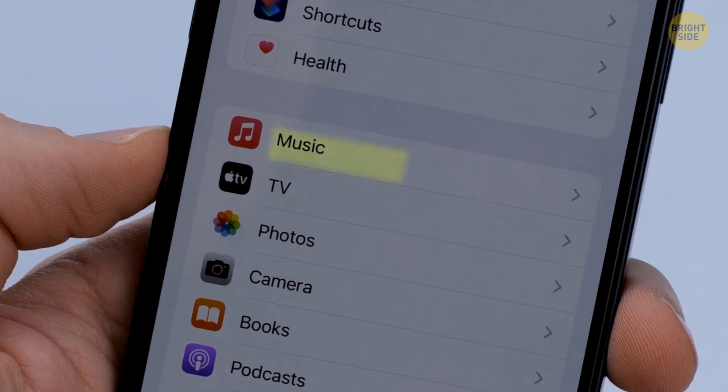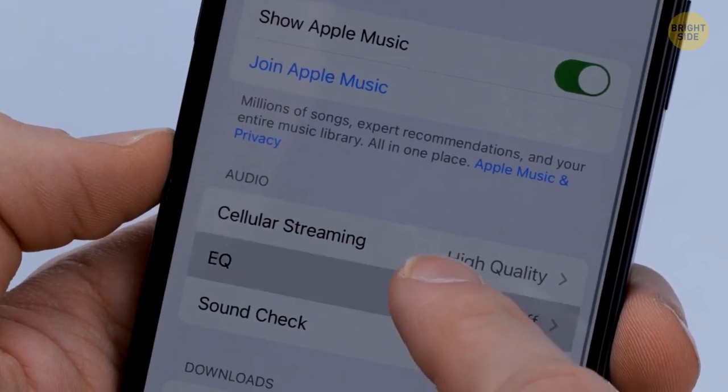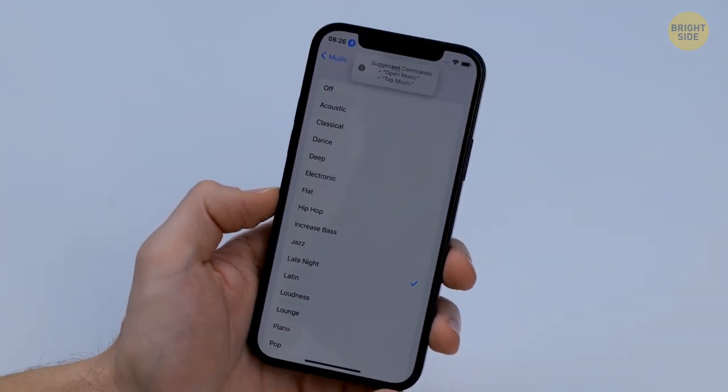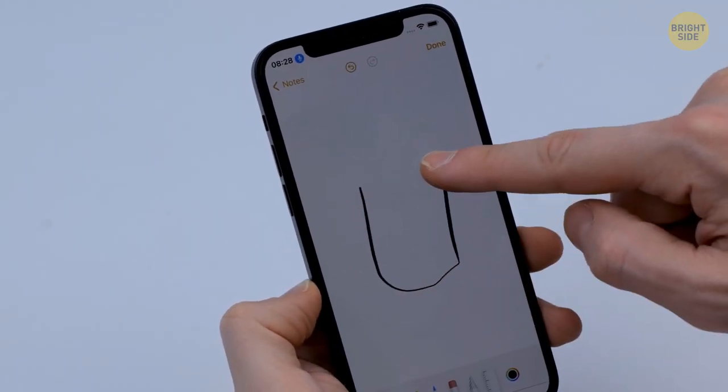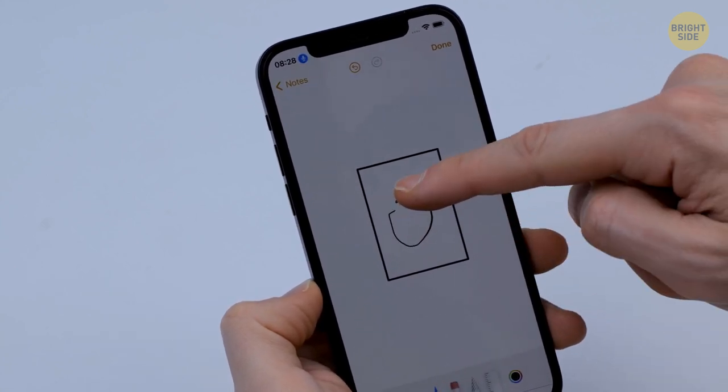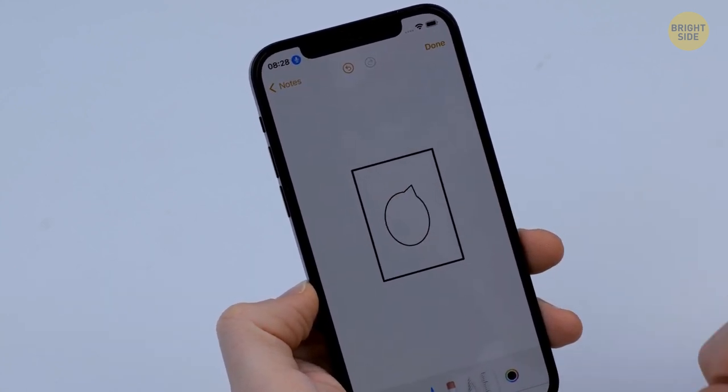To make your music sound better, go to Settings, Music, EQ, and select Late Night — you won't need those pricey noise-cancelling headphones anymore. Try out the other EQ settings too to see which one you like best. Here's also a way to make your note drawings nice and smooth even without a stylus: as you finish your drawing, don't lift your finger yet — hold it for a second and the iPhone will automatically straighten those edges out.